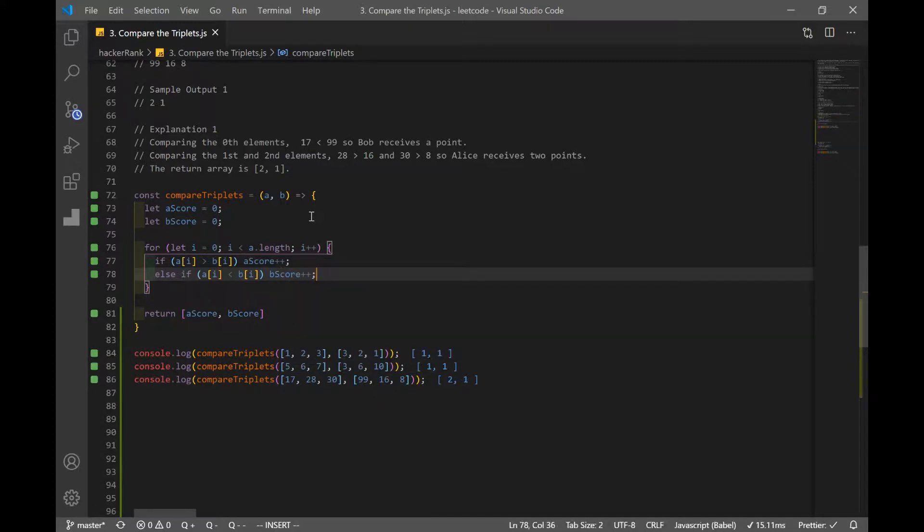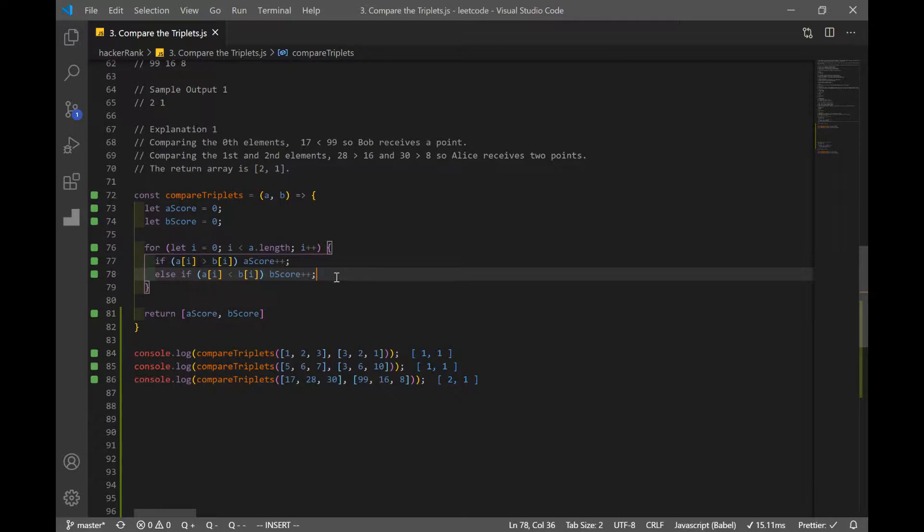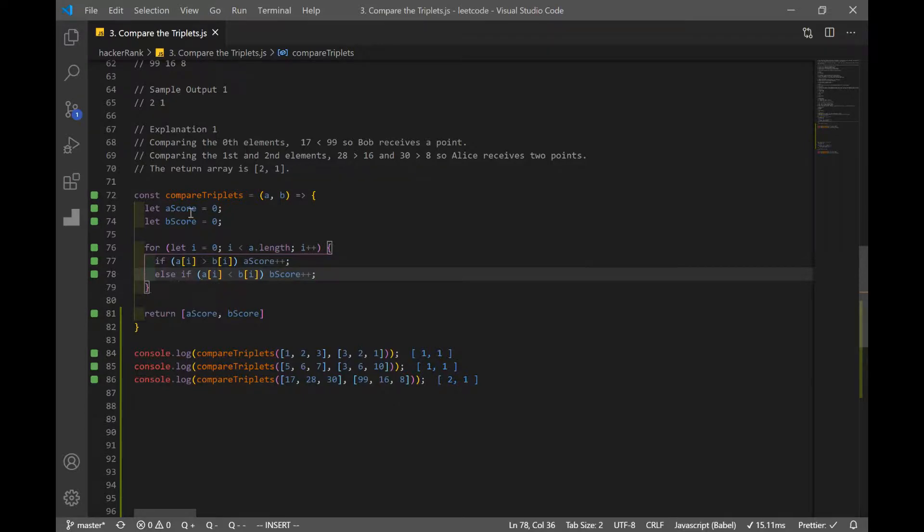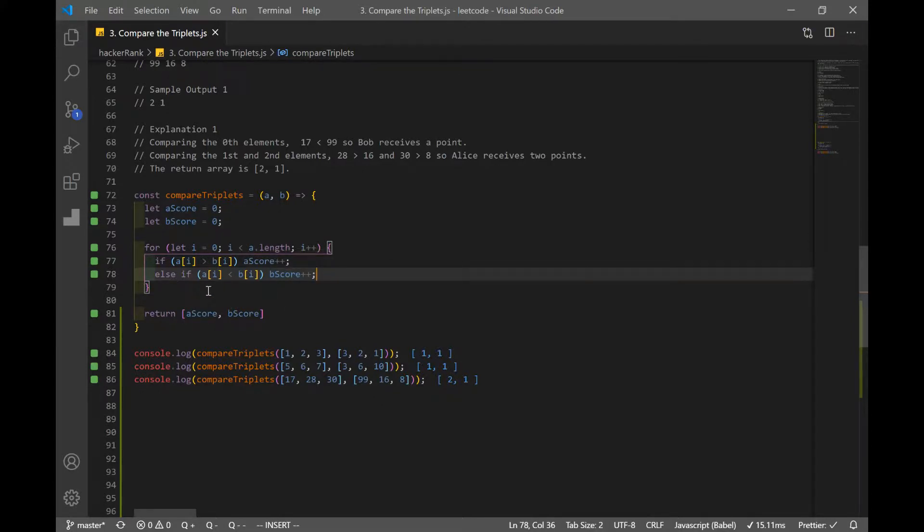And remember, we had the condition if they're equal to each other, they both get zero points. So instead of doing another else statement, we actually can just leave it like this. If we do get a condition where they're equal to each other, it will just skip and just go to the for loop again. And this is our result. We're actually done with our coding part. And as you can see, we have our result over here. So one one, one one, and two one.